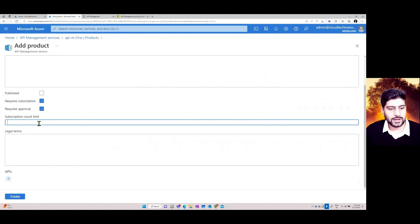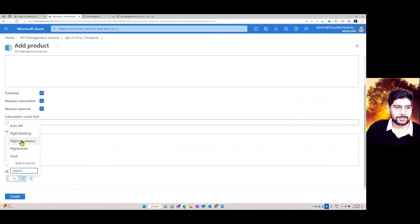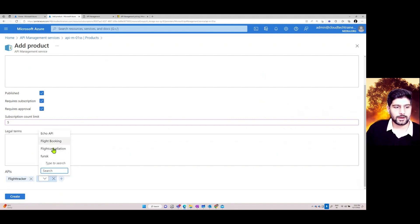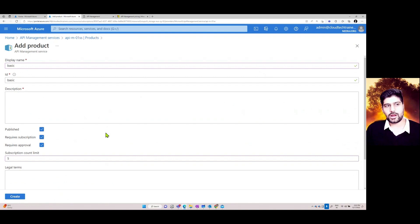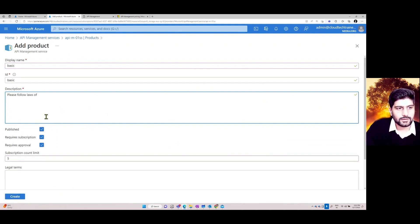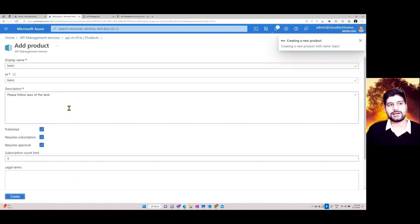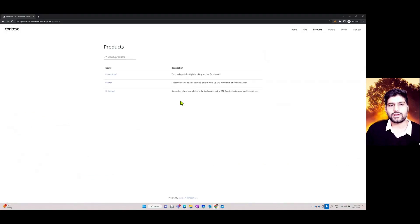You can also define a subscription count limit — for example, only five subscriptions allowed — define legal terms, and add the APIs you want to expose, such as flight tracker, flight cancellation, and flight booking APIs. Click Create and the product is created. Developers can then go to the Developer Portal, find the product, subscribe, and provide their own subscription name.